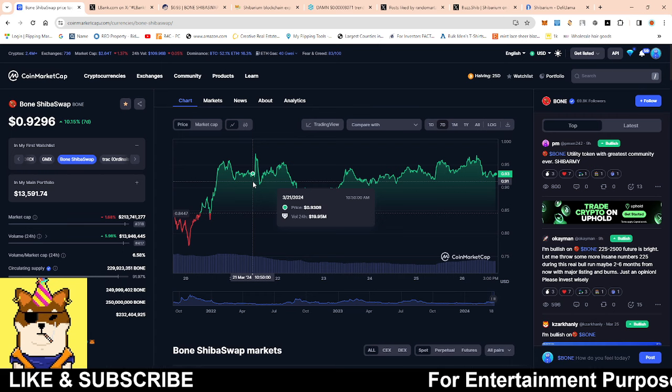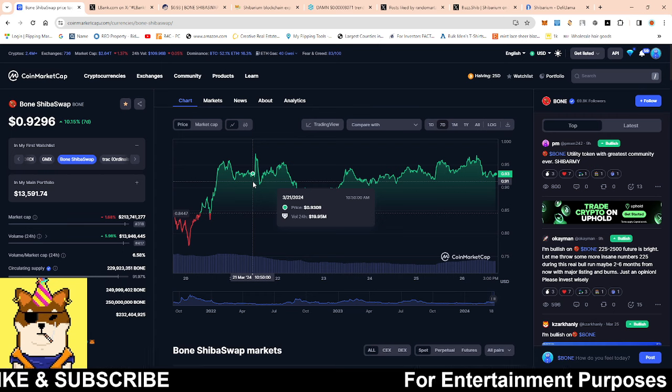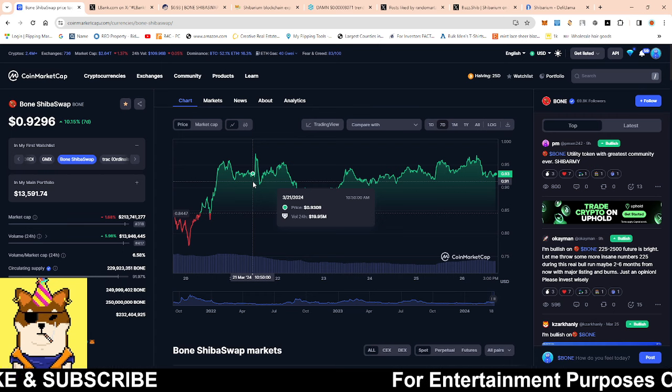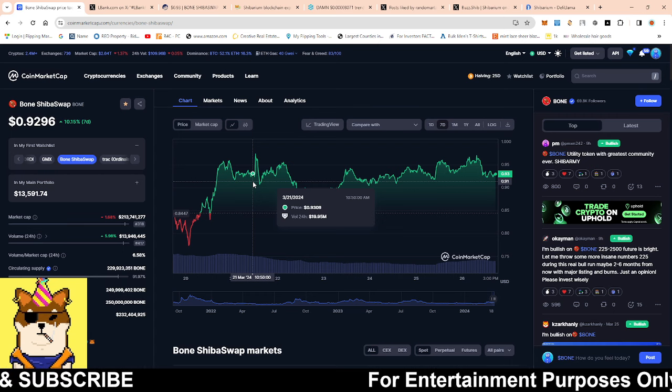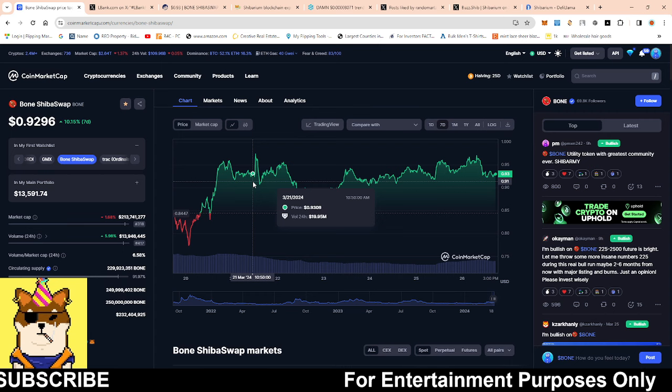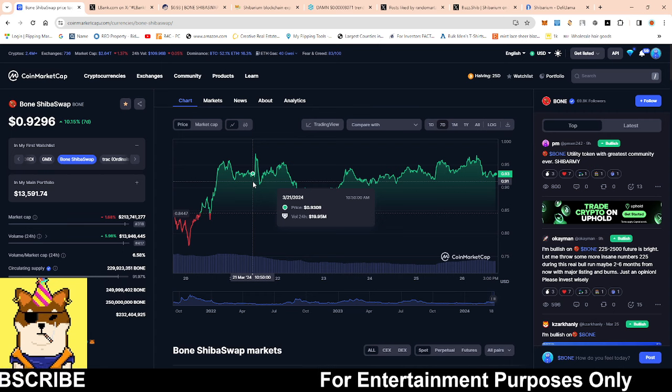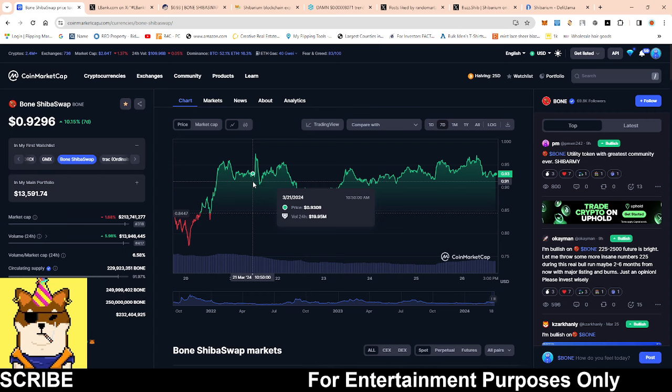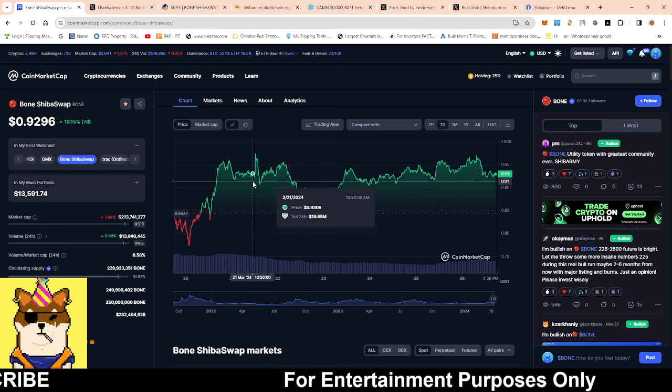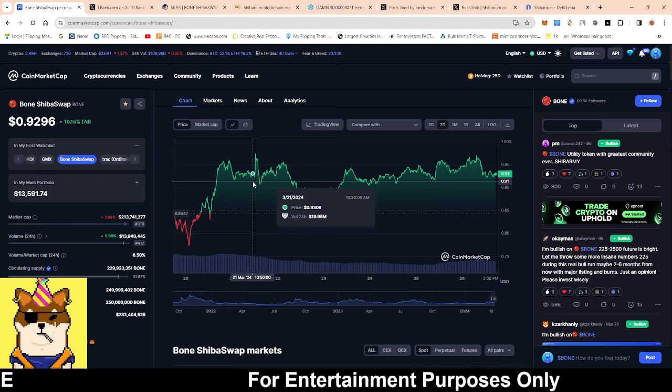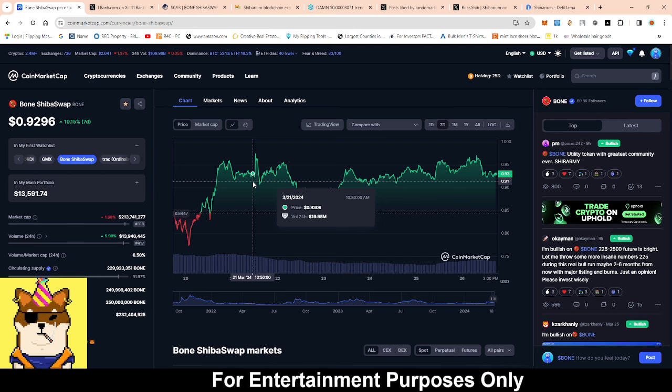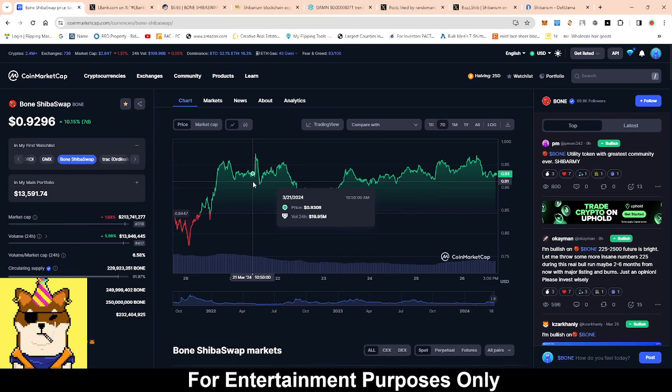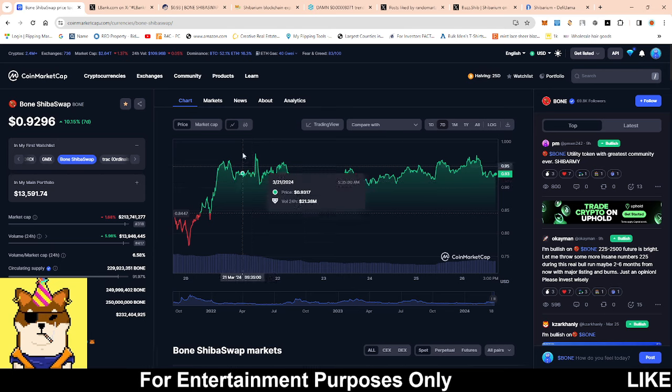Hopefully this consolidates around the 90s for the rest of this month going into the Bitcoin halving. Once it breaks from consolidation then we have more established floors. So typically 92 cents would be a more established floor, between the 90s would be a more established floor.